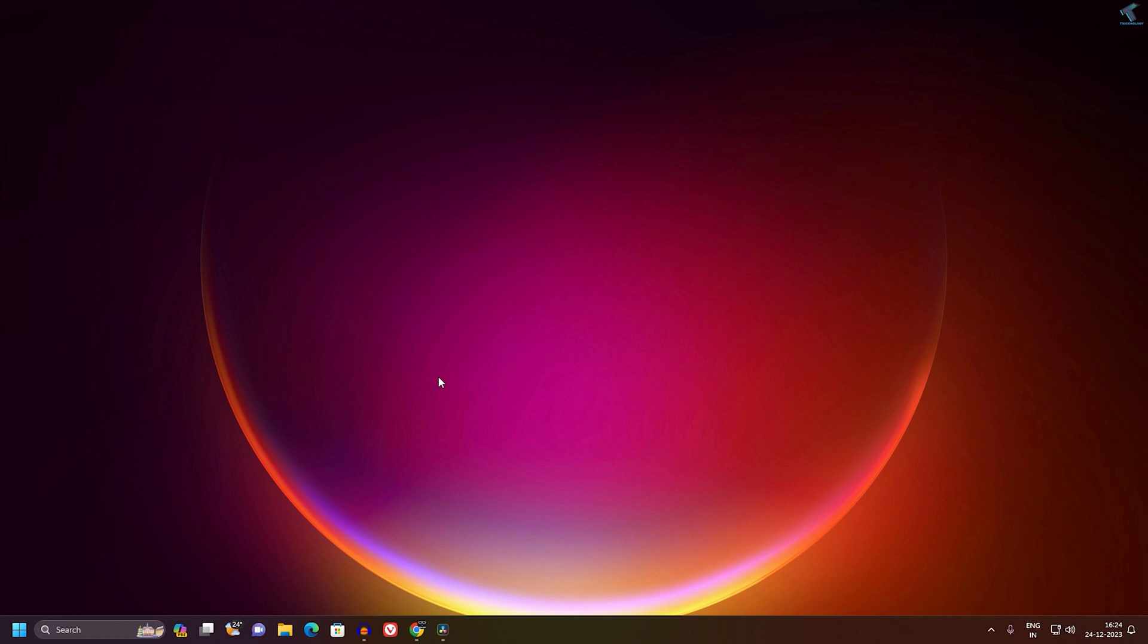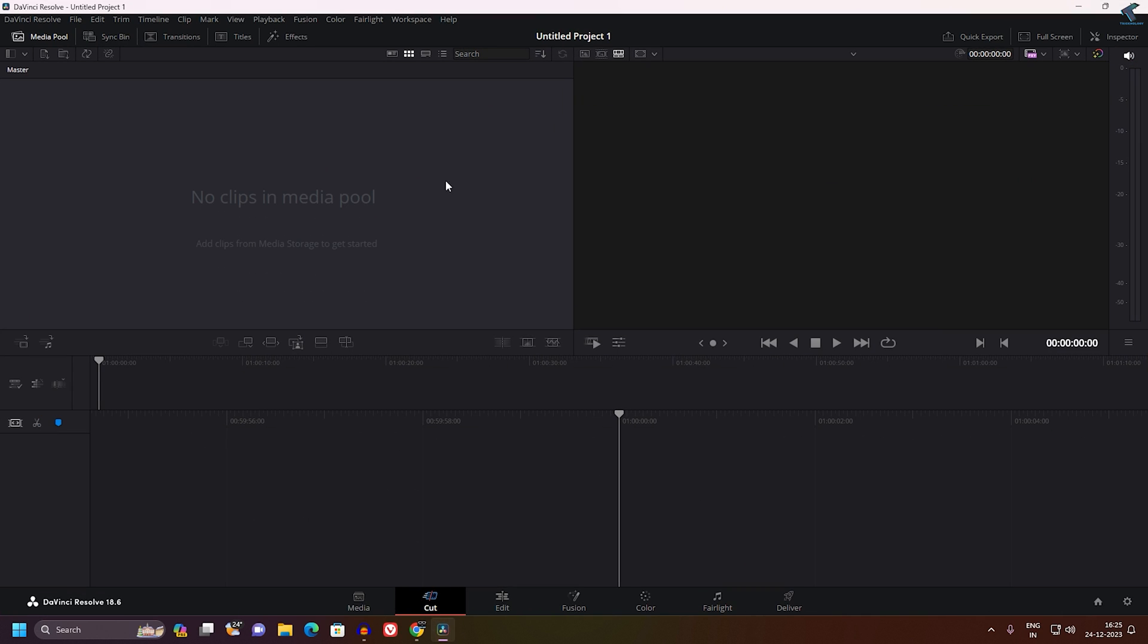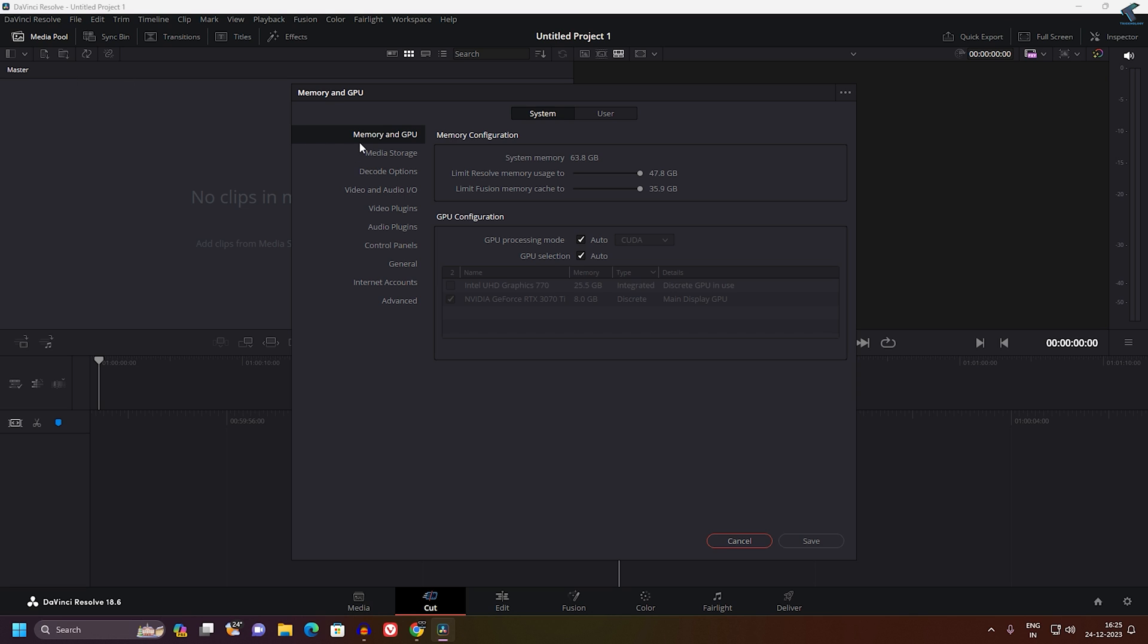Once that's done, open your DaVinci software and click on DaVinci Resolve from your left side. Click on Preferences, and here you will see Memory and GPU option. In GPU Processing Mode, you need to uncheck the Auto option and manually set it to CUDA.